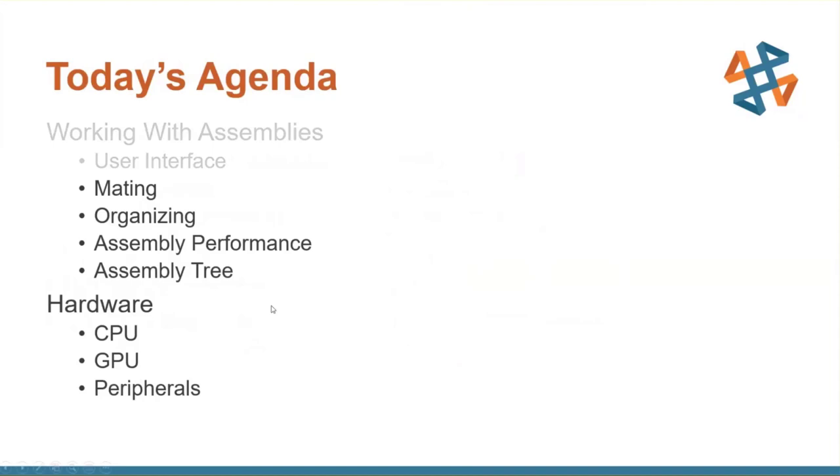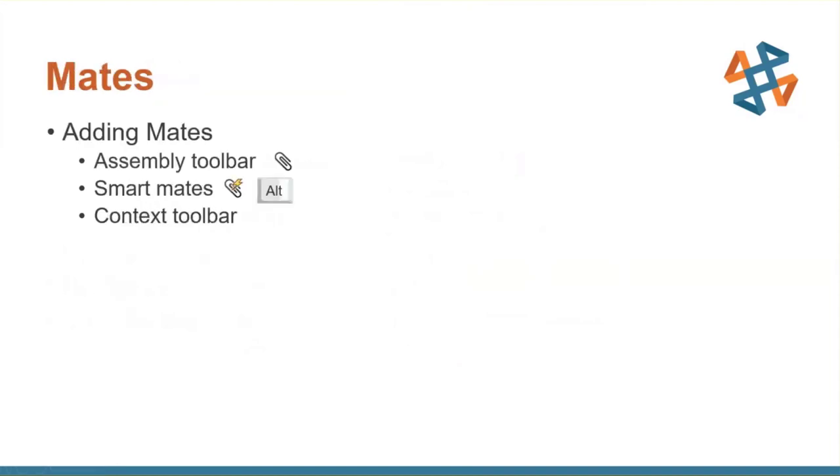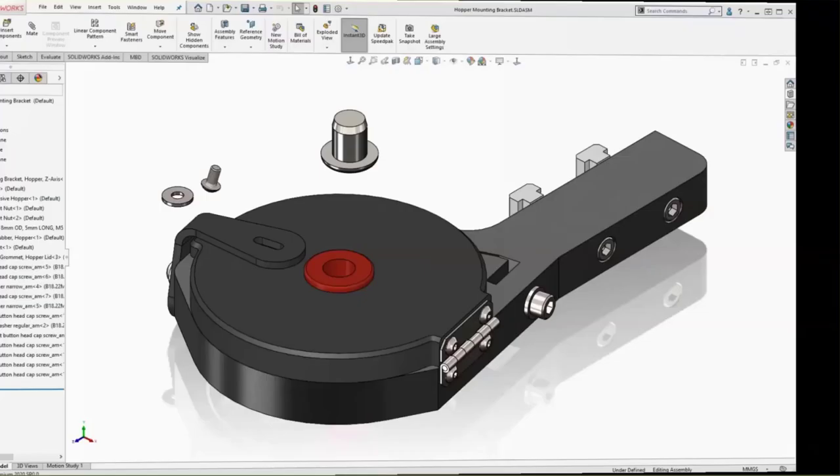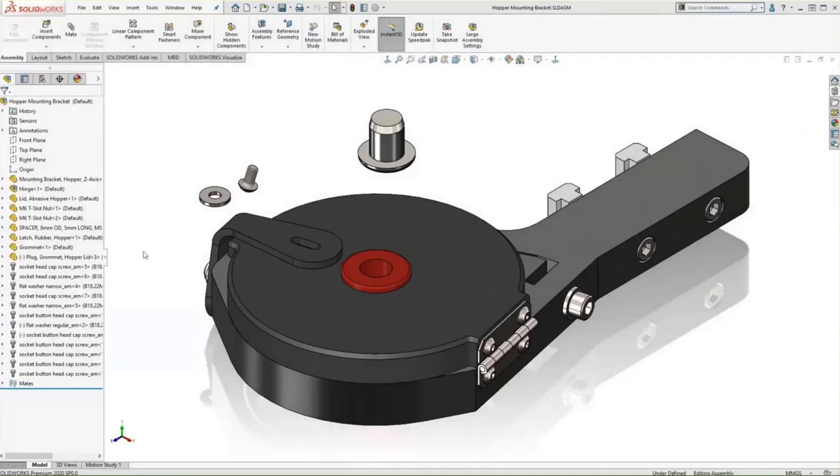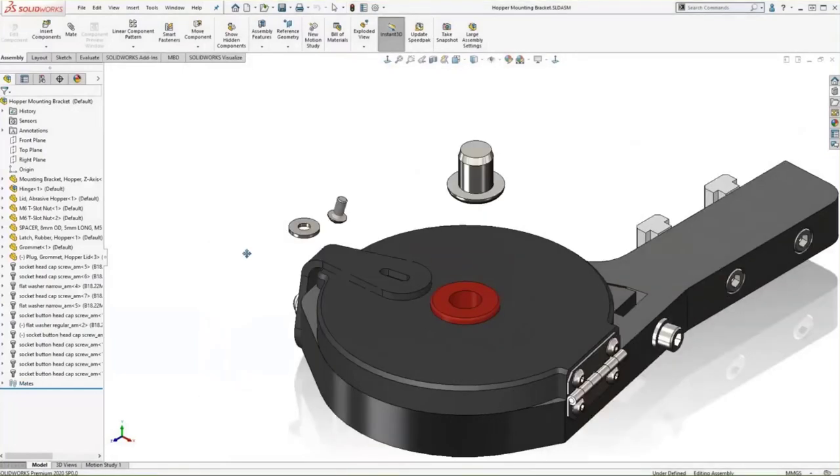So next up, let's talk about some mating techniques here. I think everyone knows the assembly toolbar. We've got that paper clip icon that allows us to add some mates. We can also use a smart mate. There is an icon for that, but you can simply just use the alt key on the keyboard. And then also the context toolbar. Context toolbar is one of my favorite options in SOLIDWORKS. Let's take a look at that. There's some new options that we have here in 2020.